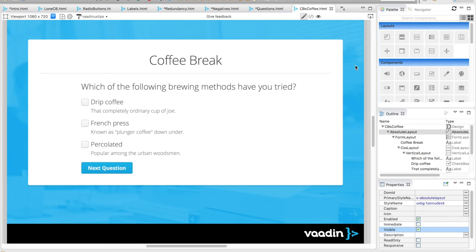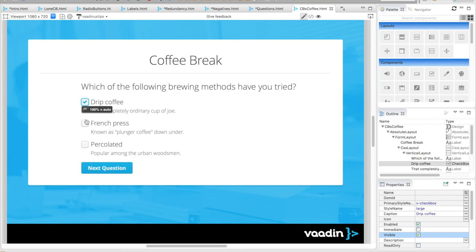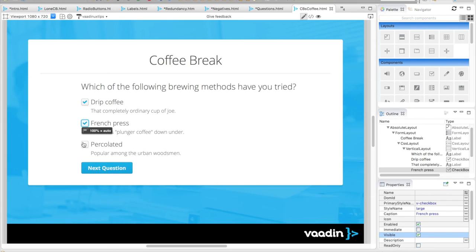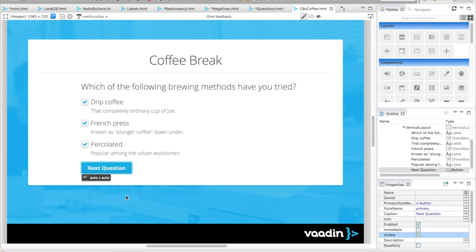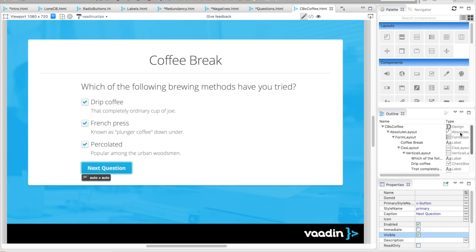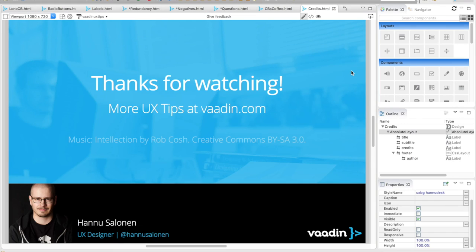Need to ask a question? Add a label above the options. Need to provide more context for each option? Add a label below each option. Just remember to keep the primary label short and sweet.